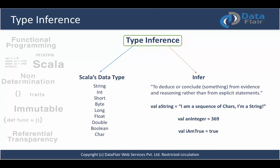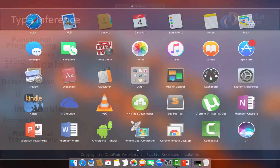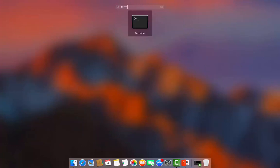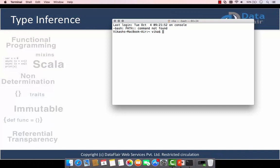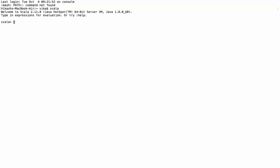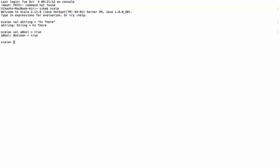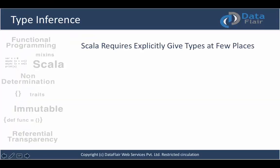Let's check it out in Scala REPL so your understanding increases. If you are on Windows, open the command prompt; if you are on Mac, open the terminal. To open Scala REPL, type 'scala' and press enter. Let's define a val, give it a string value, and press enter — you can see the Scala compiler was able to infer the type. Similarly, it can infer boolean types.